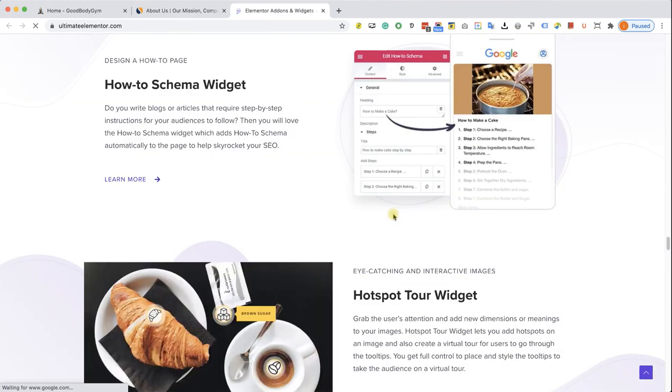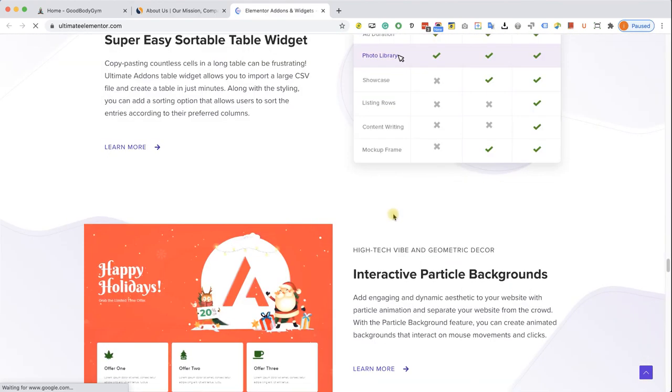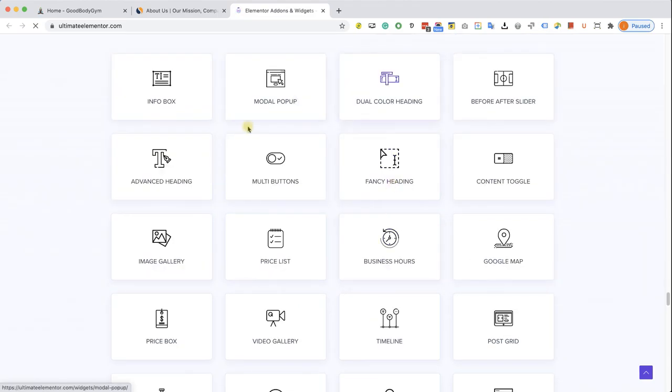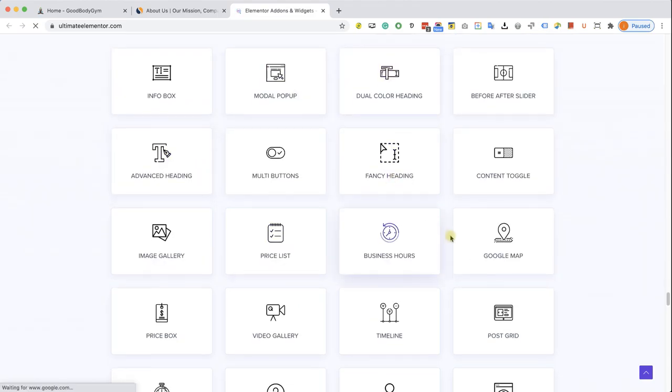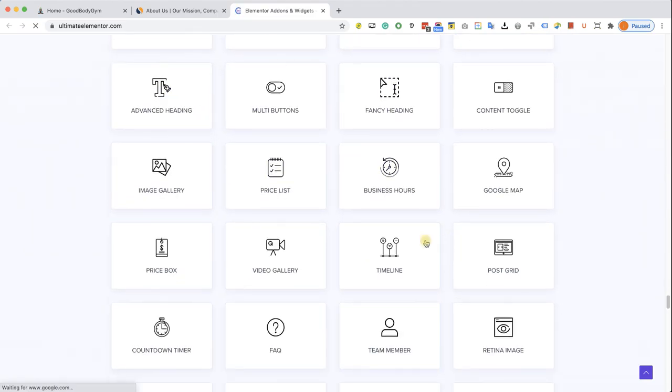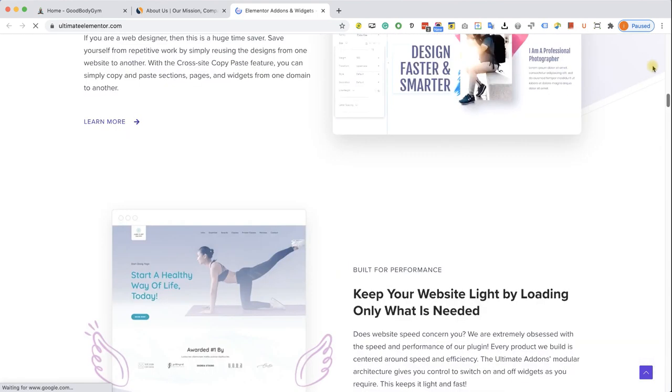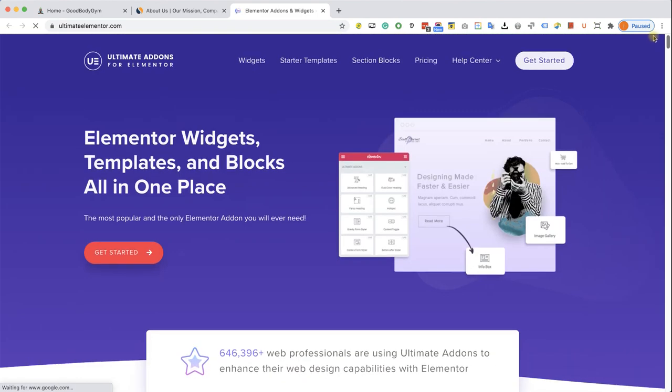And if we are looking for a timeline widget, for example, we can come here to the bottom, and we can find the timeline over here. So this library offers a timeline widget, which is great. So we can buy this plugin.